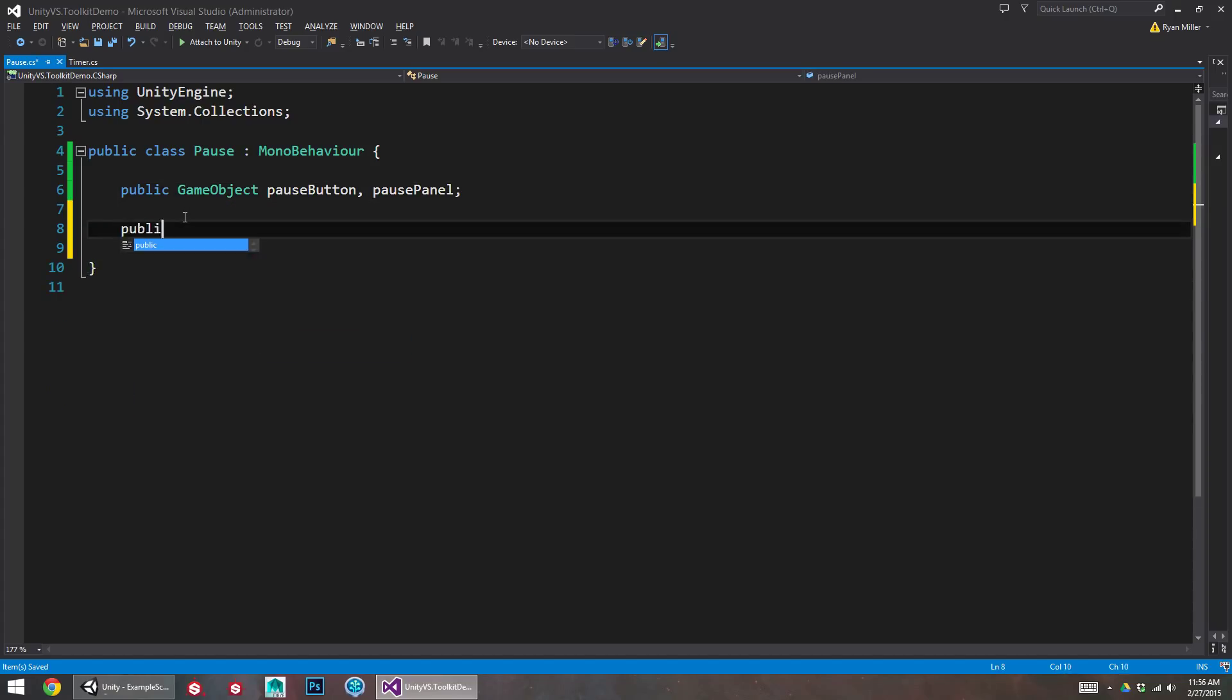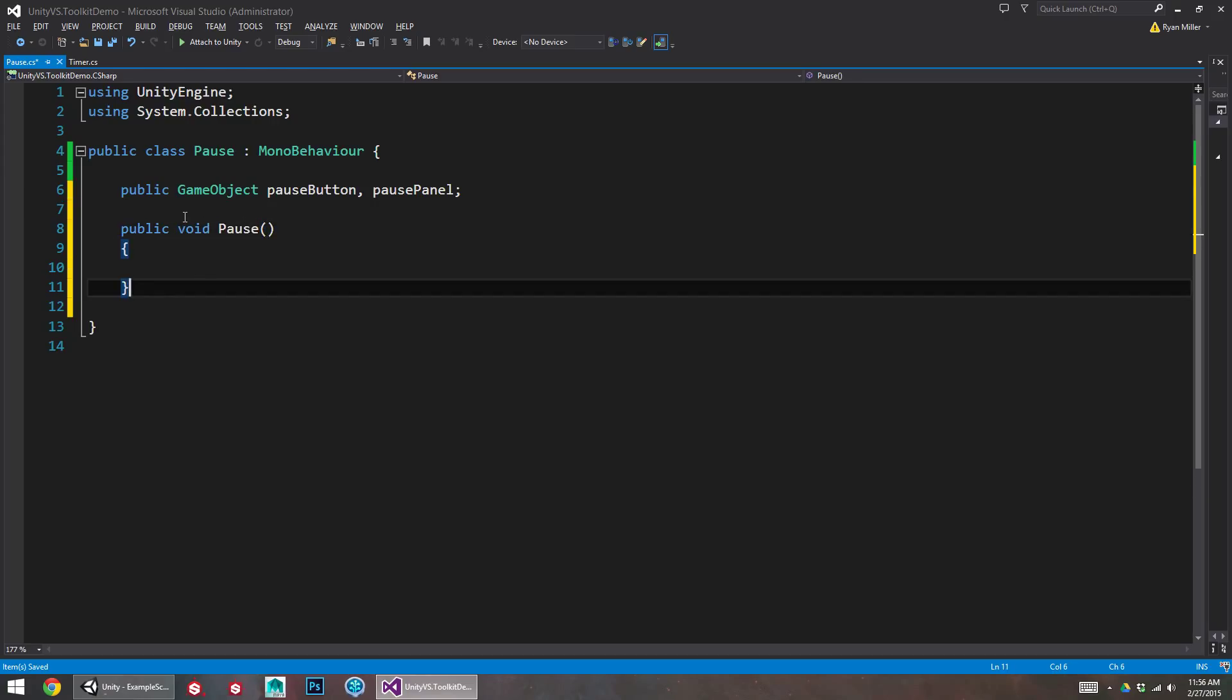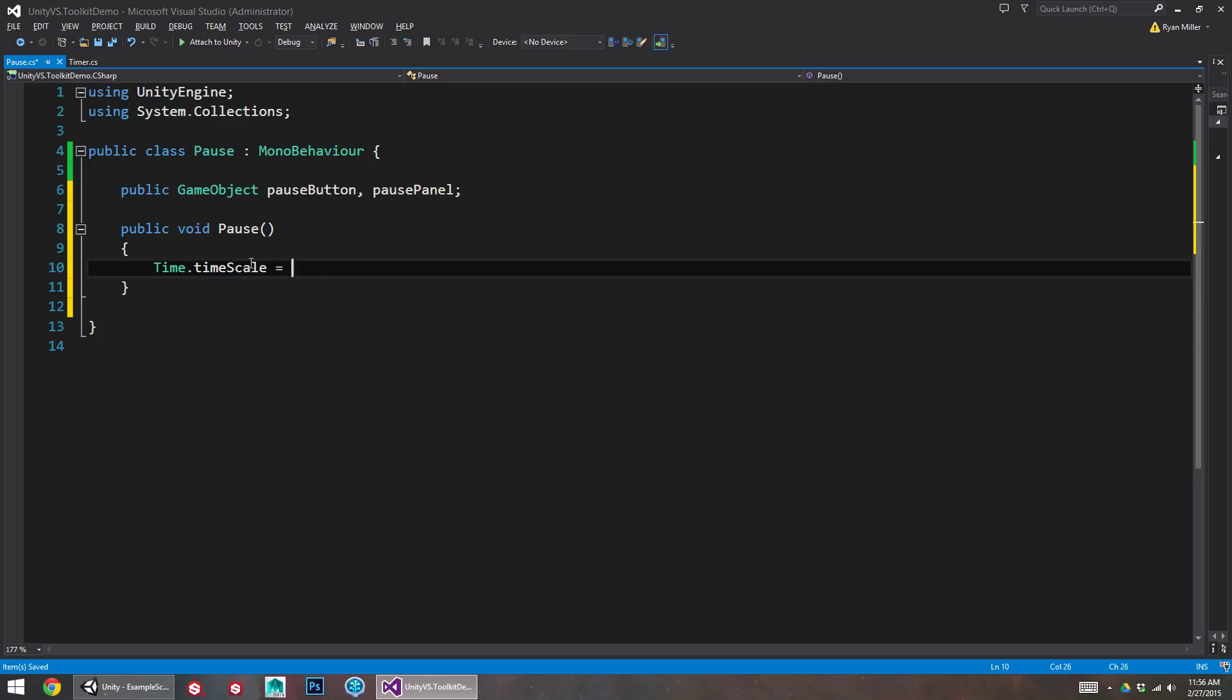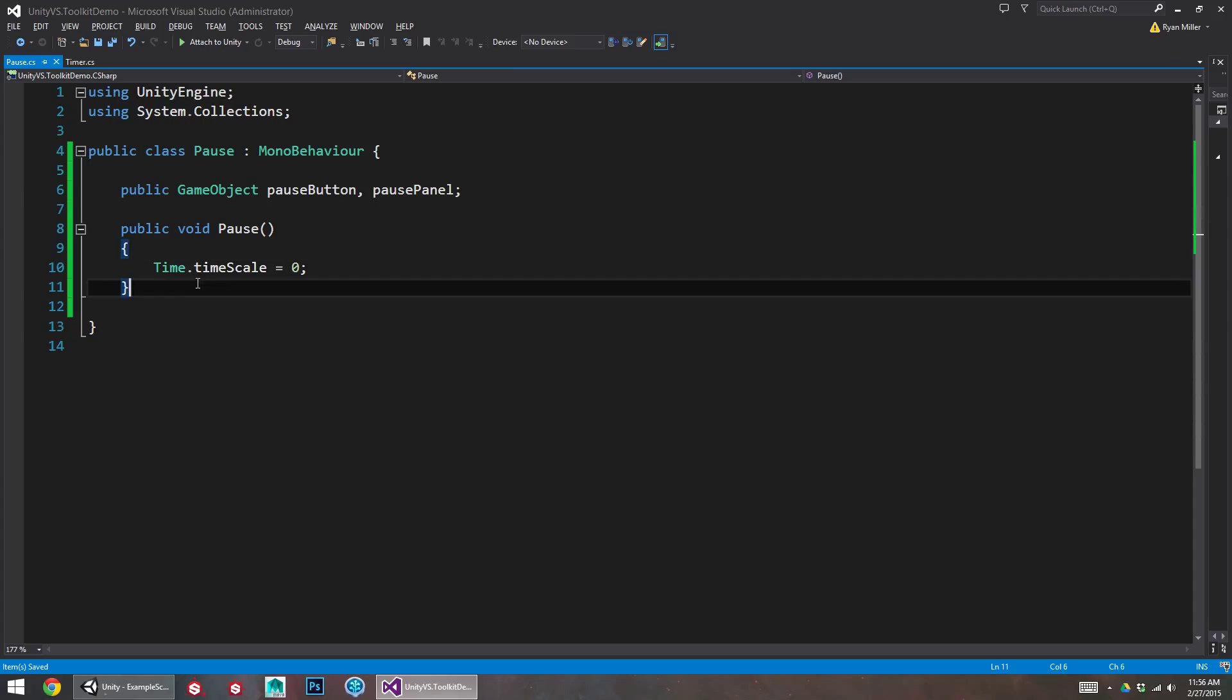I'll make a public void. Pause. So first I'll do the pause button. So pausing the game itself is relatively easy. time.timescale equals zero. So we're changing the rate at which time passes in the game to be zero. That's pretty easy.